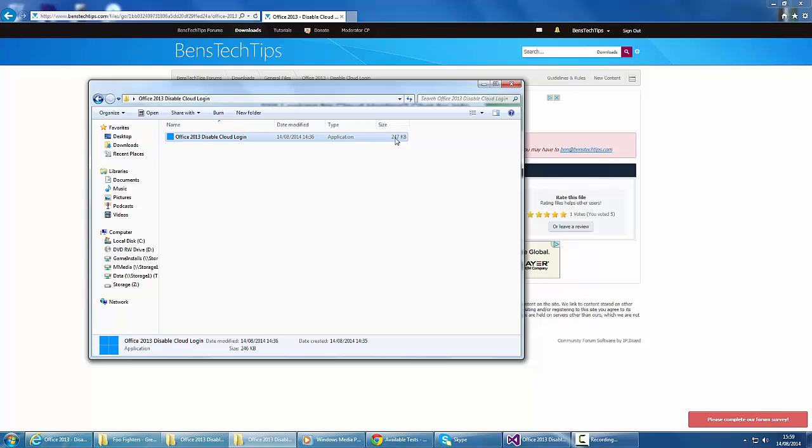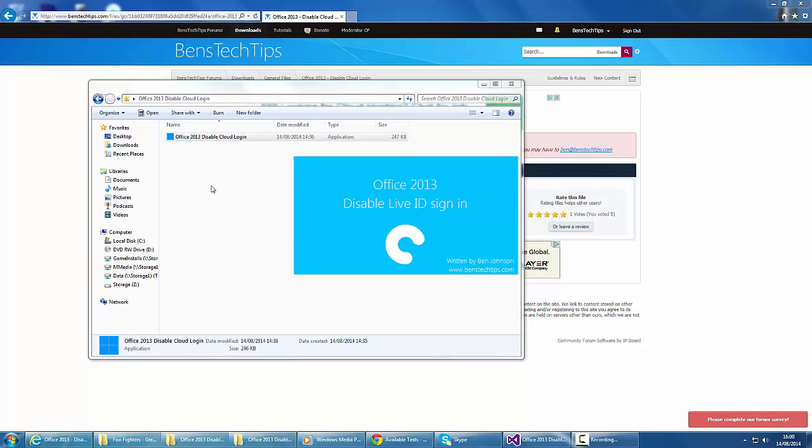The application is about 250 kilobytes in size. You'll get this little blue logo, which is the logo of my website. If you open it, you'll be shown this screen.